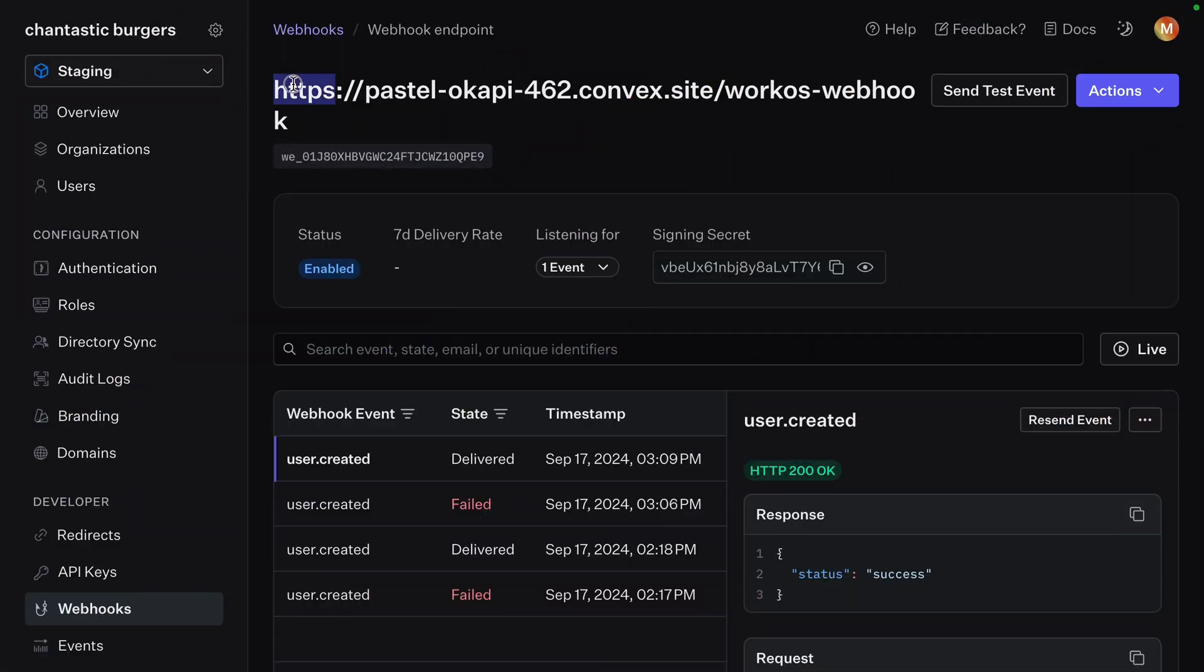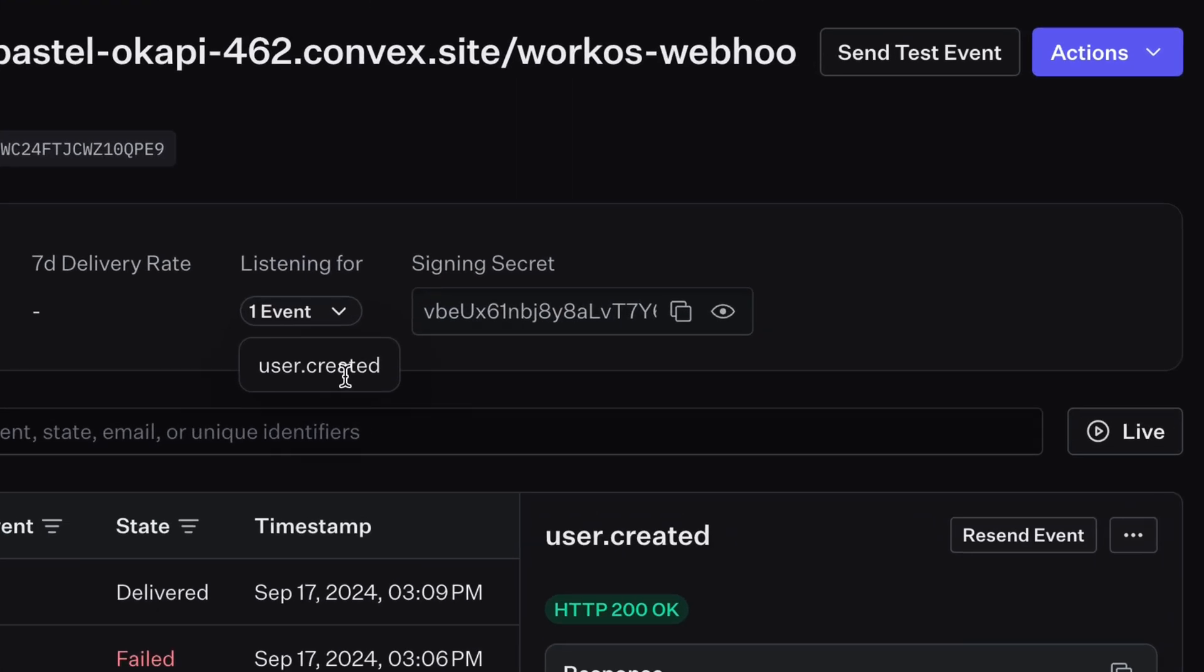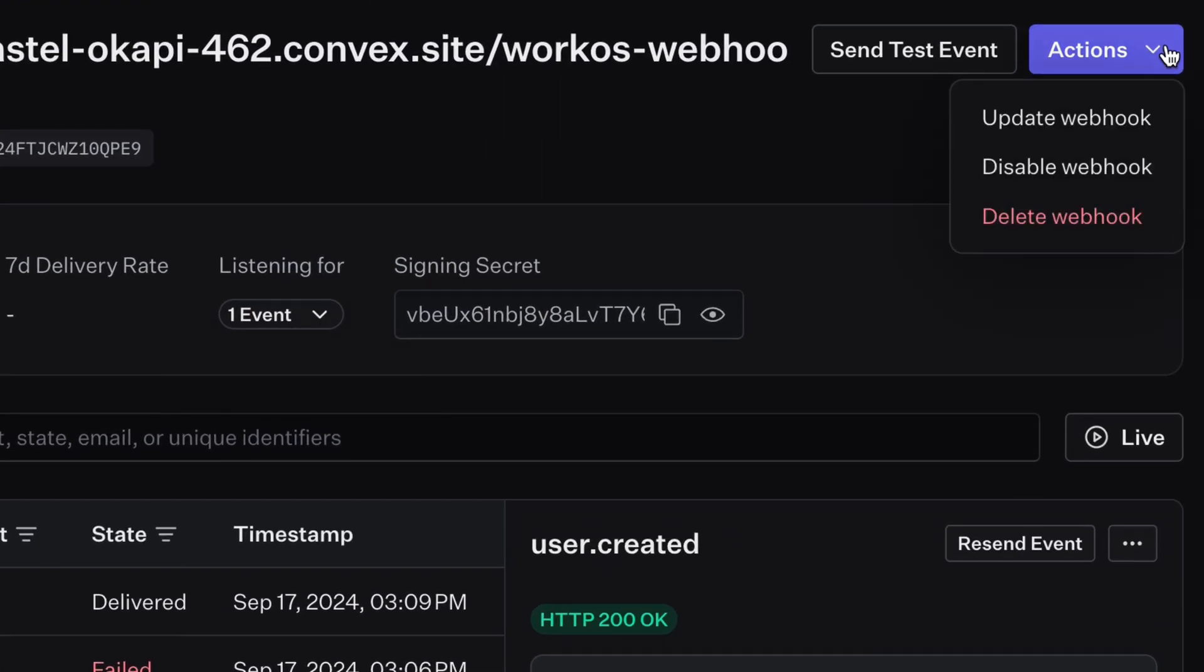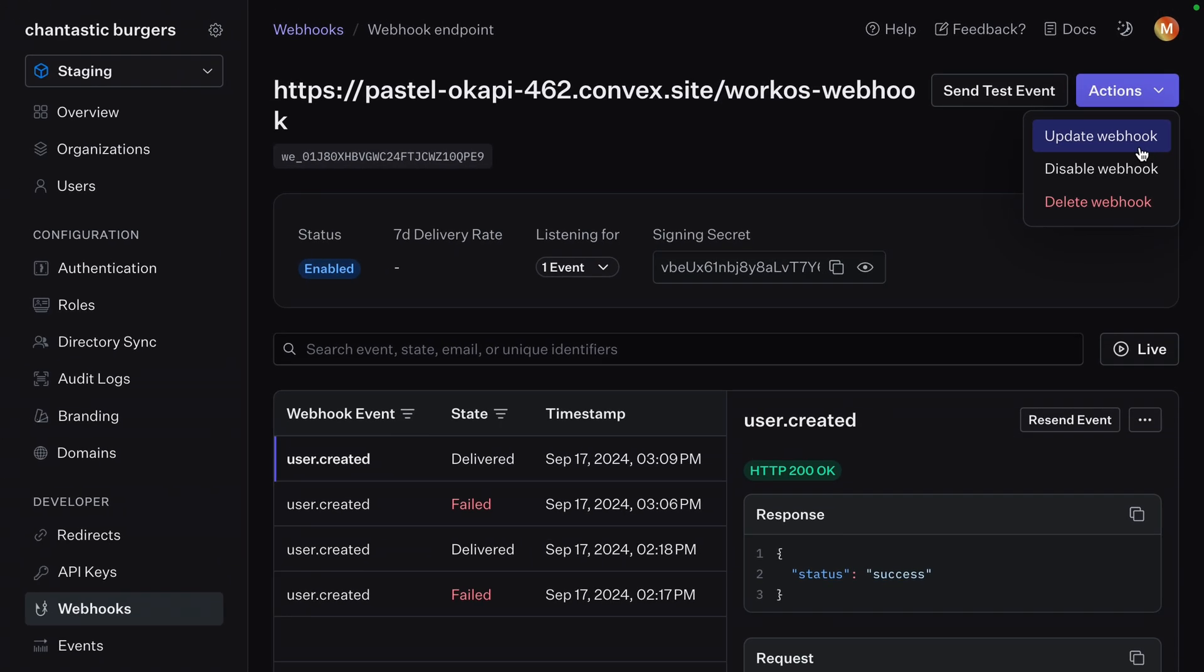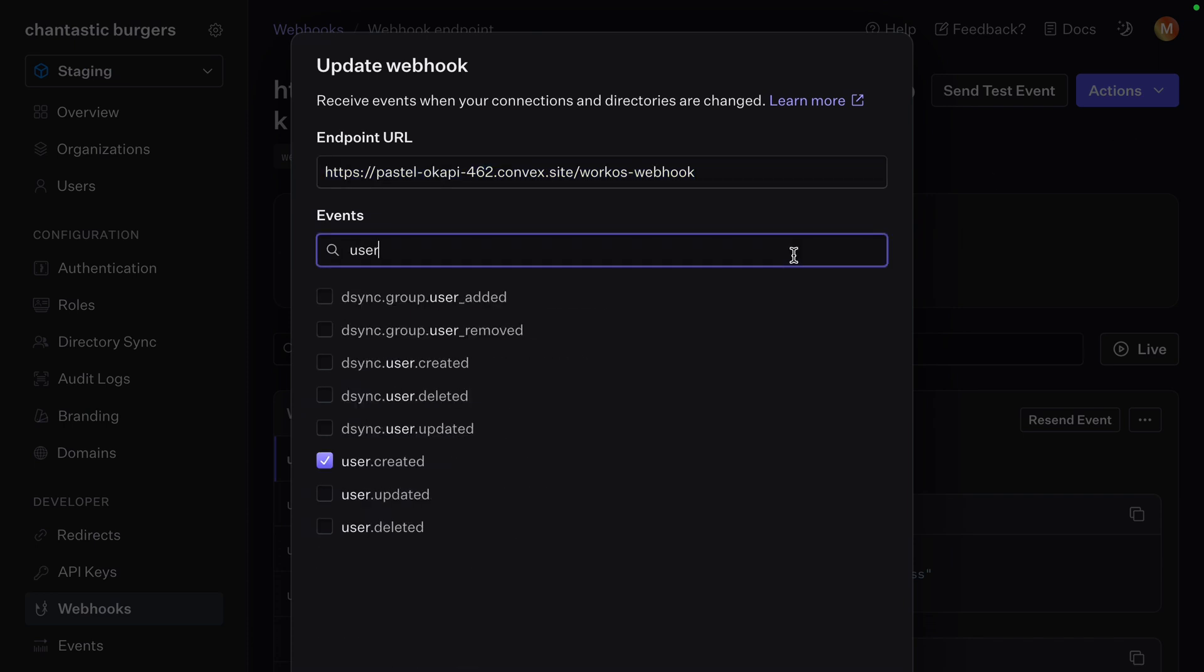On screen, we see the webhook endpoint that we have set up in the WorkOS dashboard. It's currently only sending one event, user created, but we can handle multiple events. Let's update this webhook to include some other user events: updated and deleted.